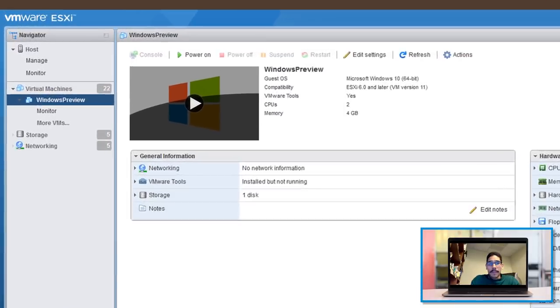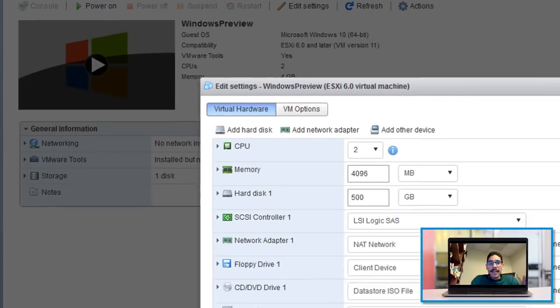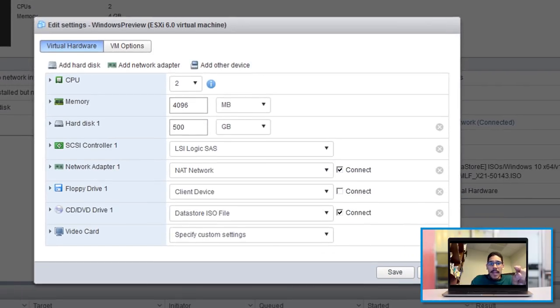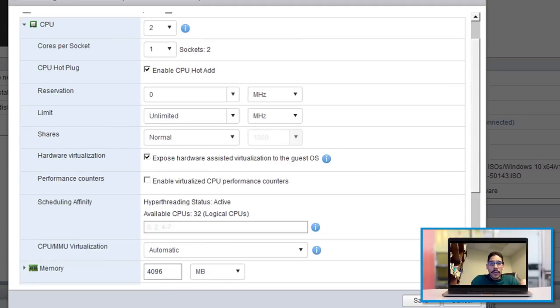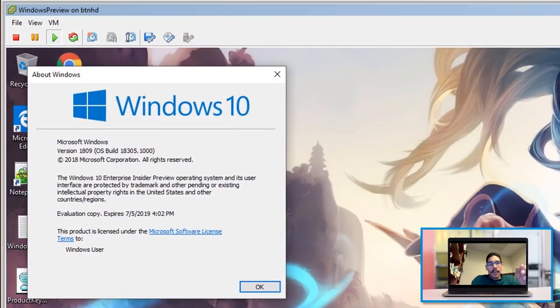Now for me, I had to go and log into my ESXi. I'm using my Windows Preview. I had to shut it down, click on Edit Settings. And within Edit Settings, I need to go inside CPU and make sure that you have exposed hardware assisted virtualization to the guest OS enabled. Once you enable that option, click on Save and then start your virtual machine.